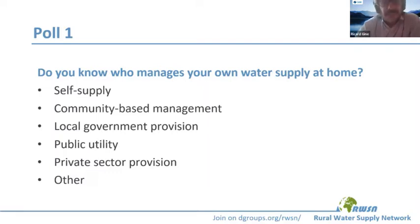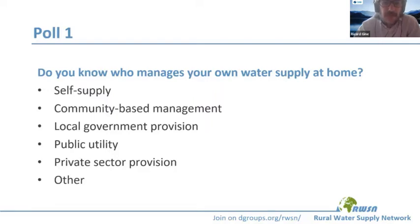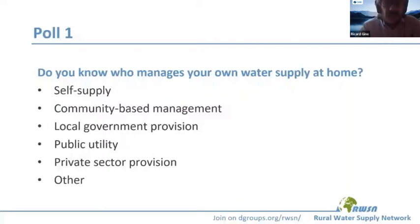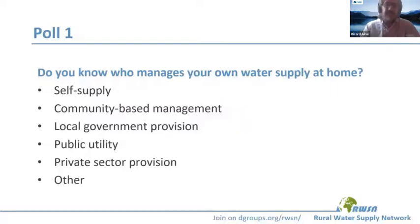The idea is to reflect on what I was just mentioning. There are different modalities. We've seen, for instance, that 2 out of 10 participants have self-supply. There is also community-based management, and a lot of participants are provided by a public utility. Private sector can also be an option. There is no right or wrong answer here — this just highlights that different modalities exist and coexist in the same community.